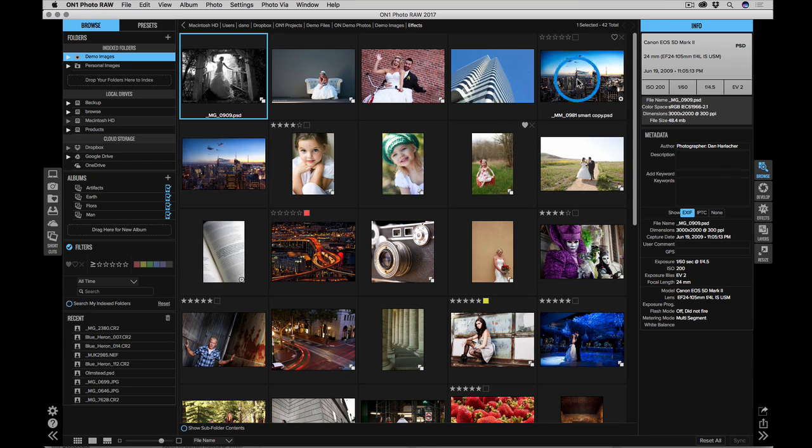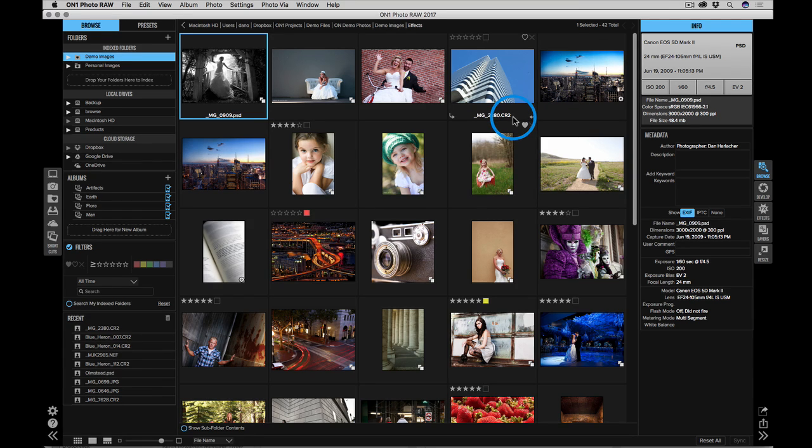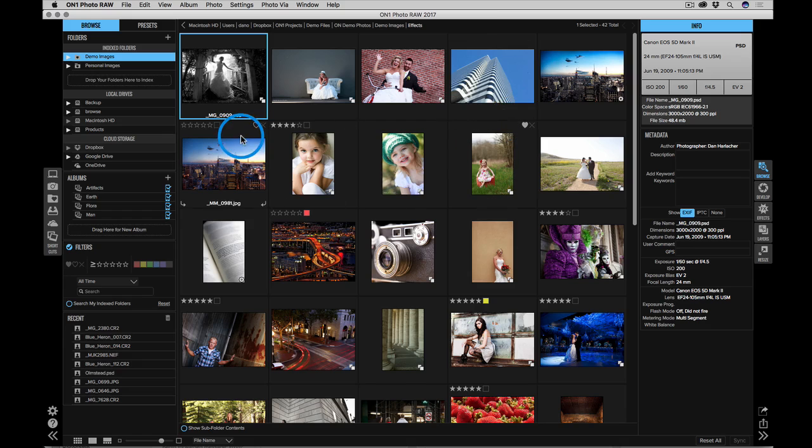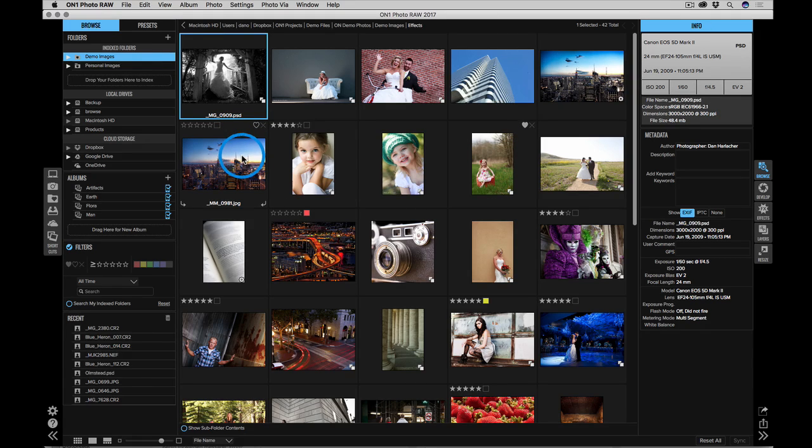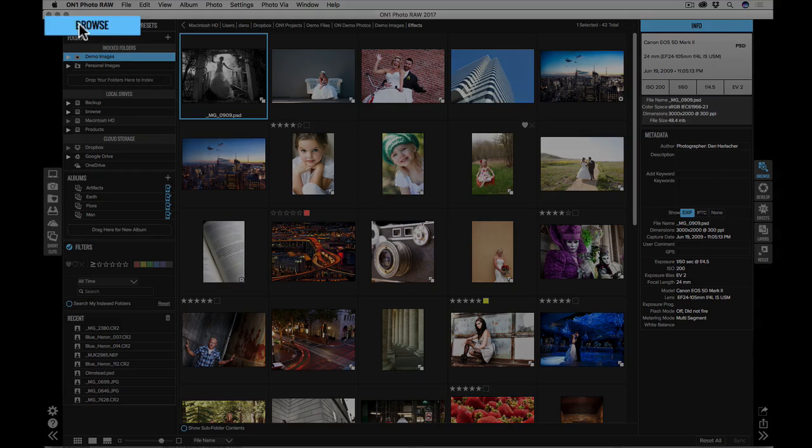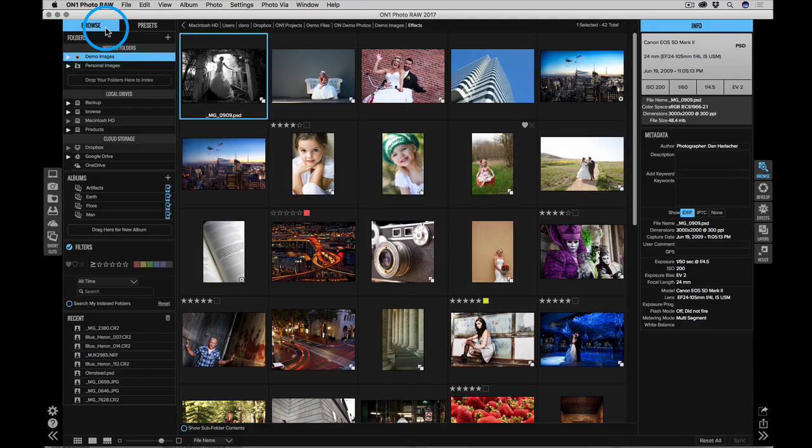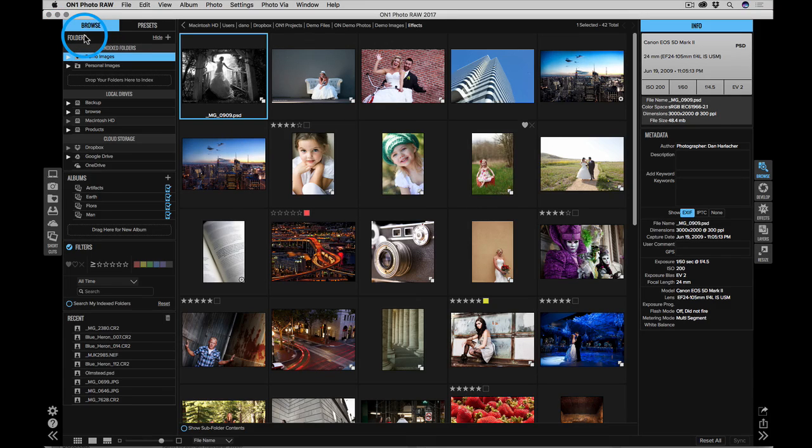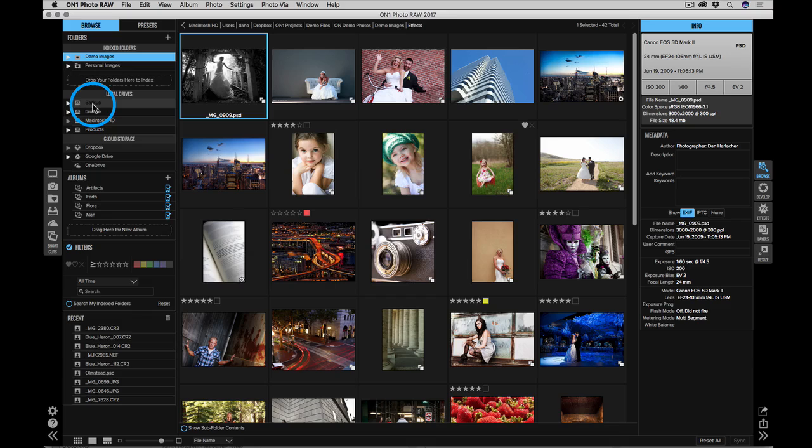I'm starting here in the Browse module. When you launch the app on its own, this is where you're going to start. Browse is where you can find and manage your photos and pick which ones you want to work on. Let's start over here on the left-hand side under the Browse tab. This is where you'll see all of the files and folders on your computer.